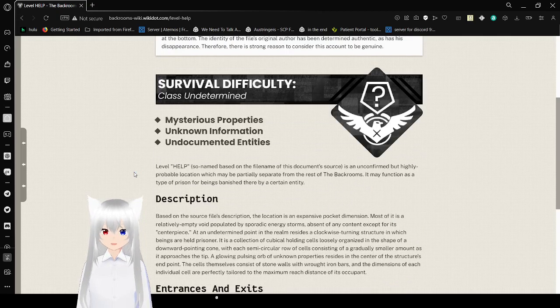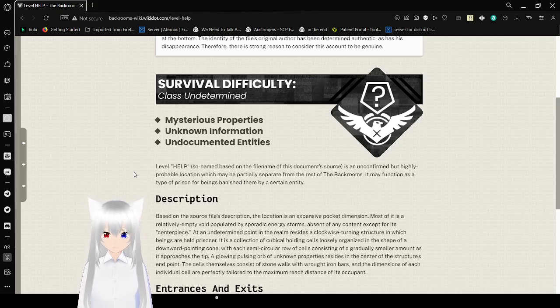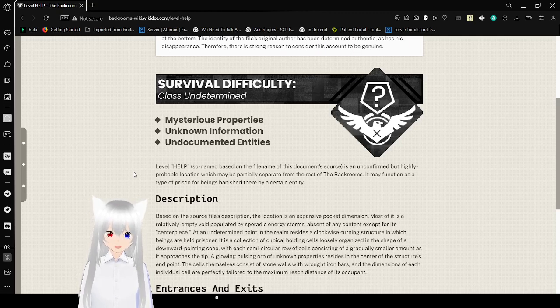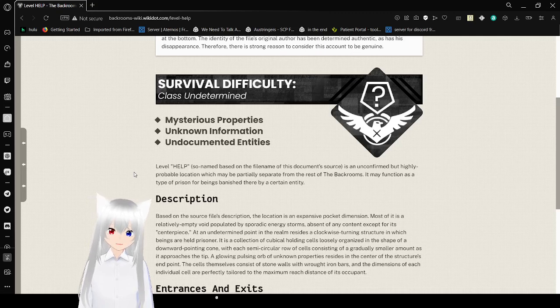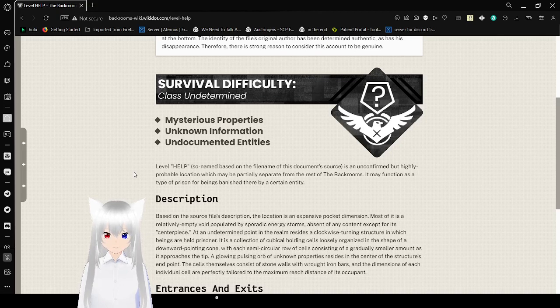Survival Difficulty Class undetermined. Mysterious Properties, Unknown Information, Undocumented Entities. Level Help, so named based on the file name of this document, is an unconfirmed but highly probable location which may be partially separate from the rest of the backrooms. It may function as a type of prison, or being established there by a certain entity.